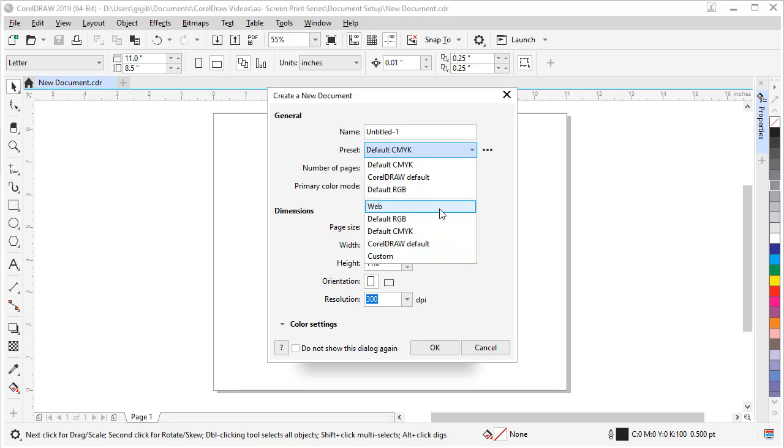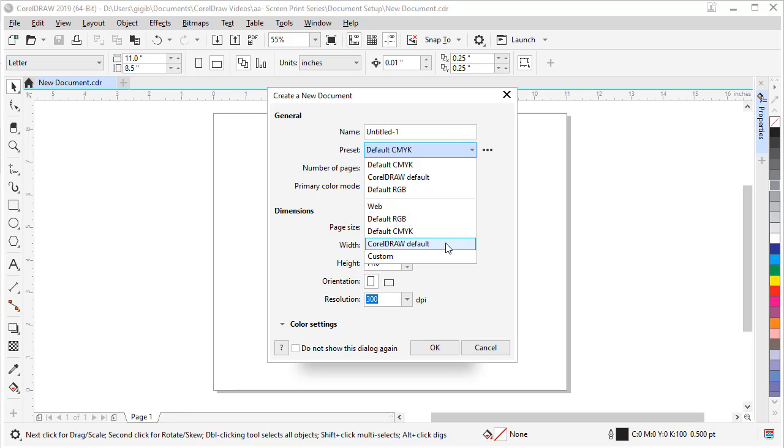If you're doing a web graphic, you can choose web and your document measurements will be set to pixels. If you're doing some laser engraving or sublimation, you can choose the default RGB. If you're doing offset printing, choose default CMYK.